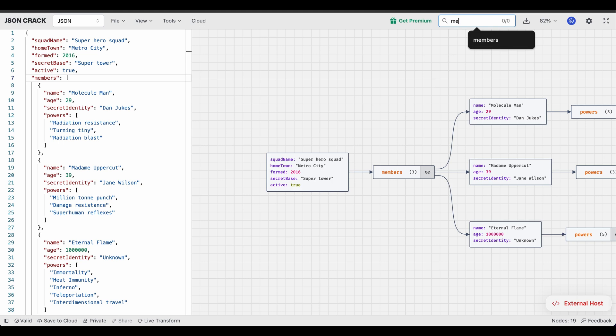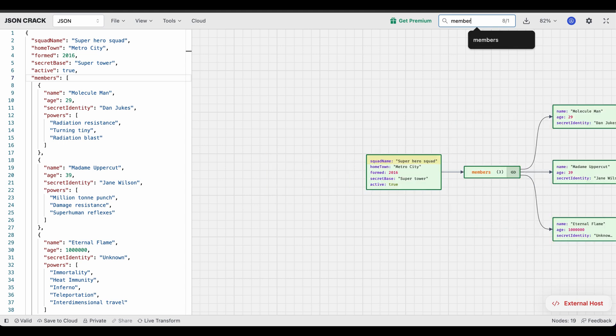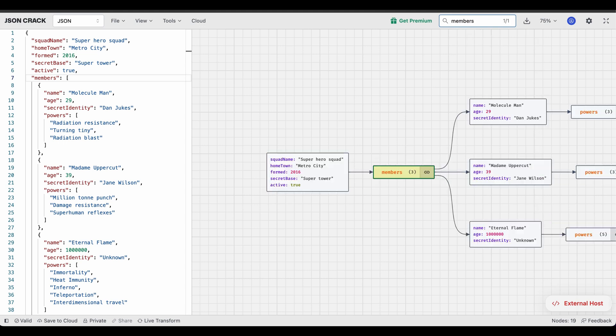The issue suggests that if I'm searching for some node here, in this case, I'm going to search for members. As you can see, it's clearly highlighting that node, which is perfect.